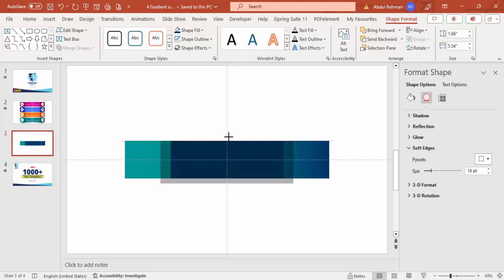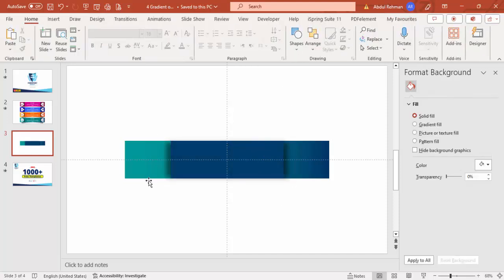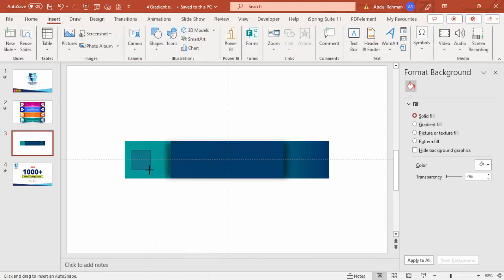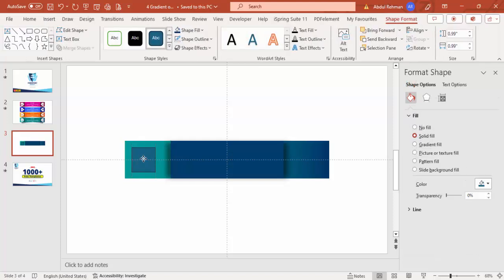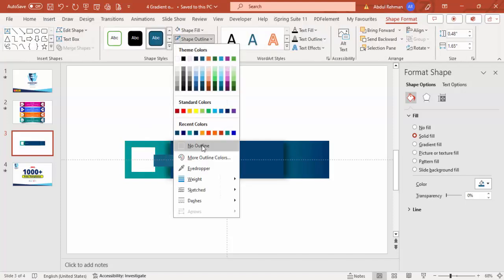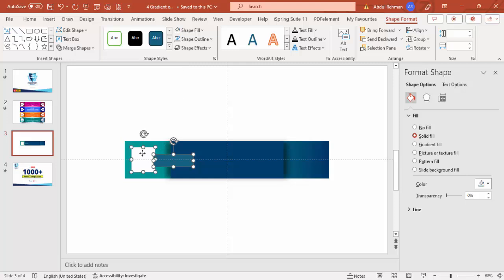Let me increase the height further, then insert one more rectangle — a small one. Hold the Shift key to get a perfect square shape, set shape outline to no outline, and fill it with white. Then add one more smaller rectangle as an extension — set shape outline to no outline and align it to the middle.